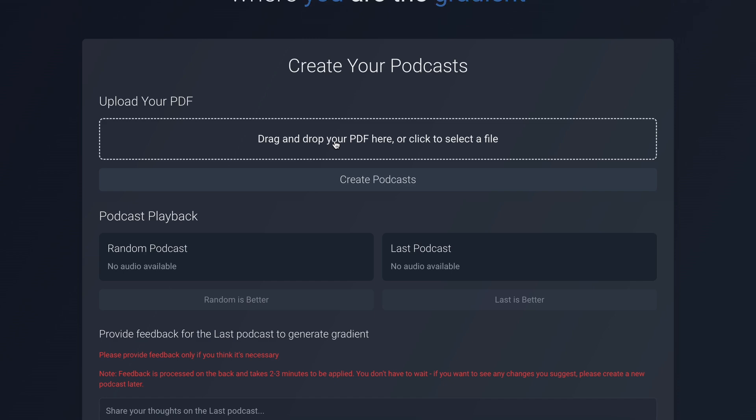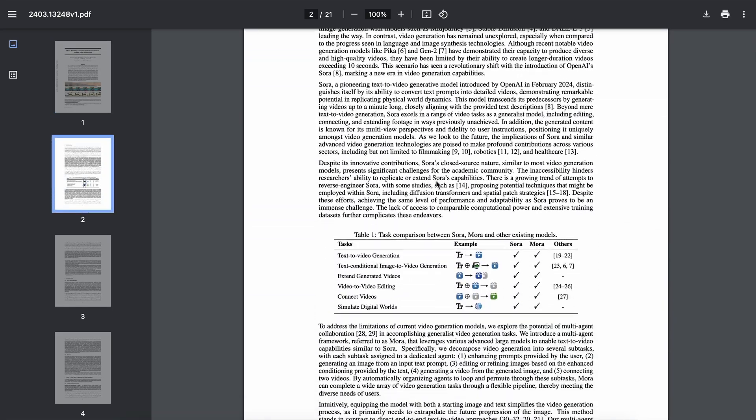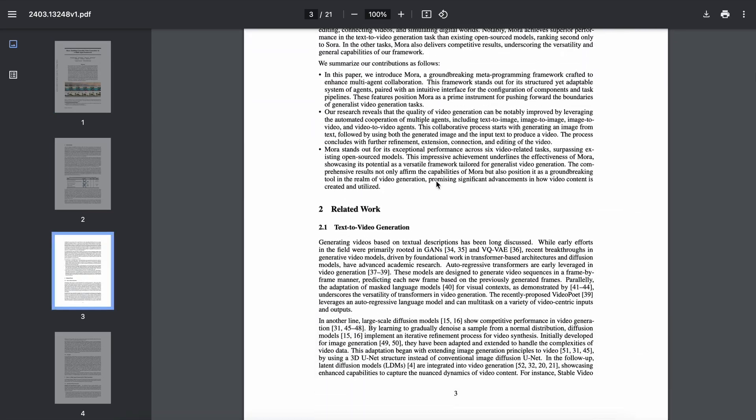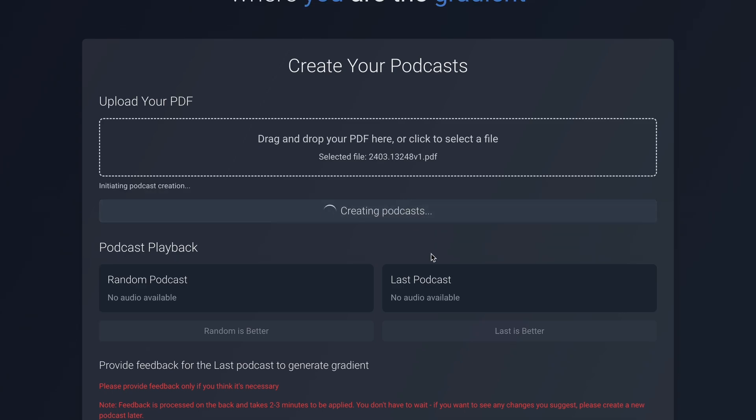Let's upload this simple PDF, which is a research paper about Mora. Once you upload it, just click the Create option, and it will start converting it into a podcast.